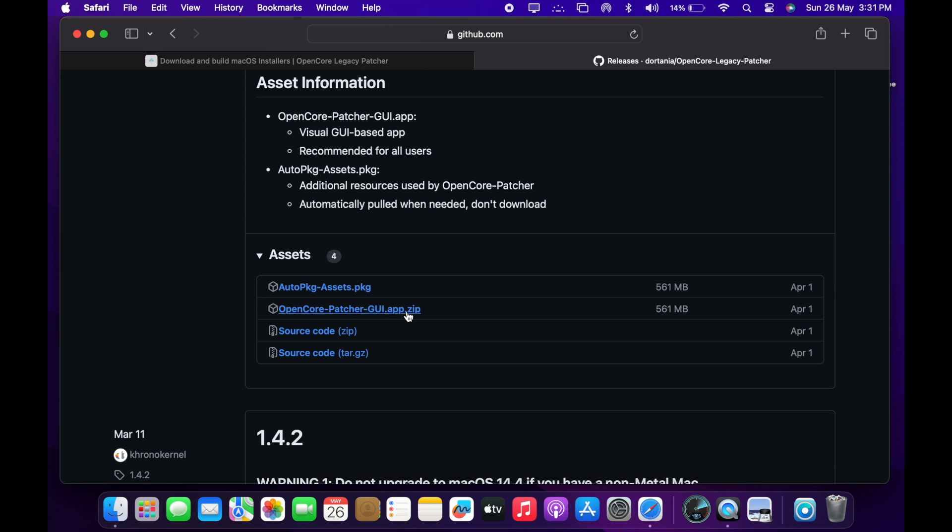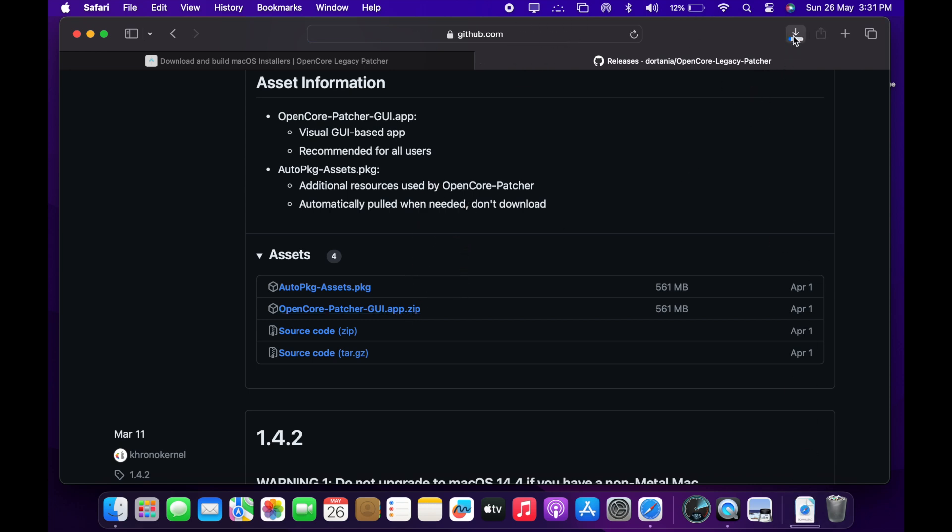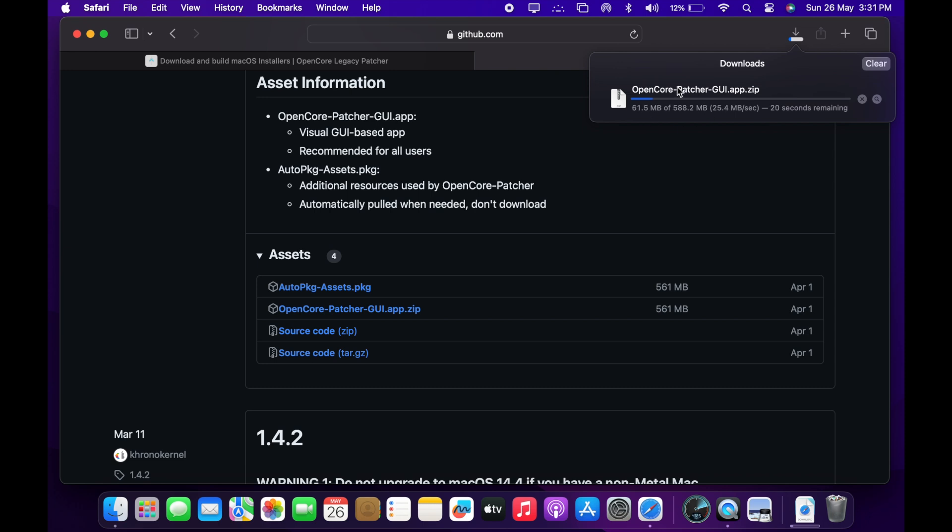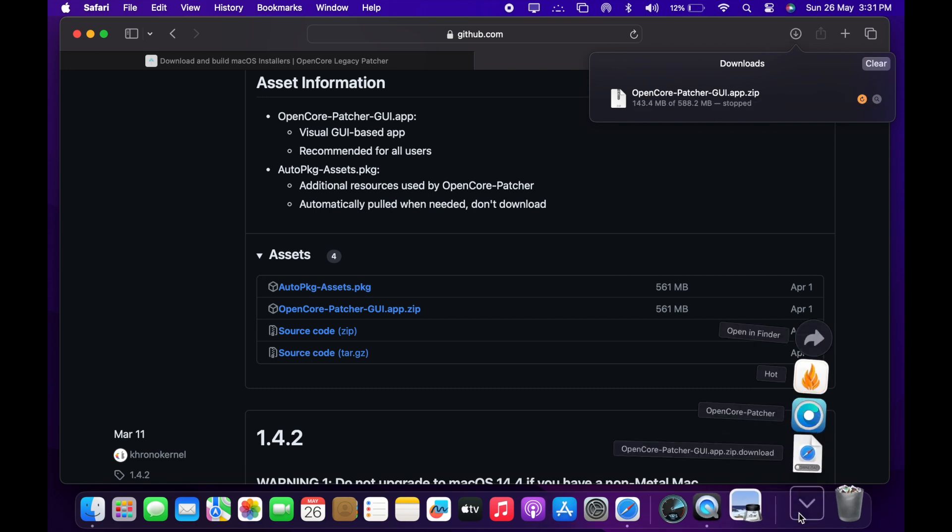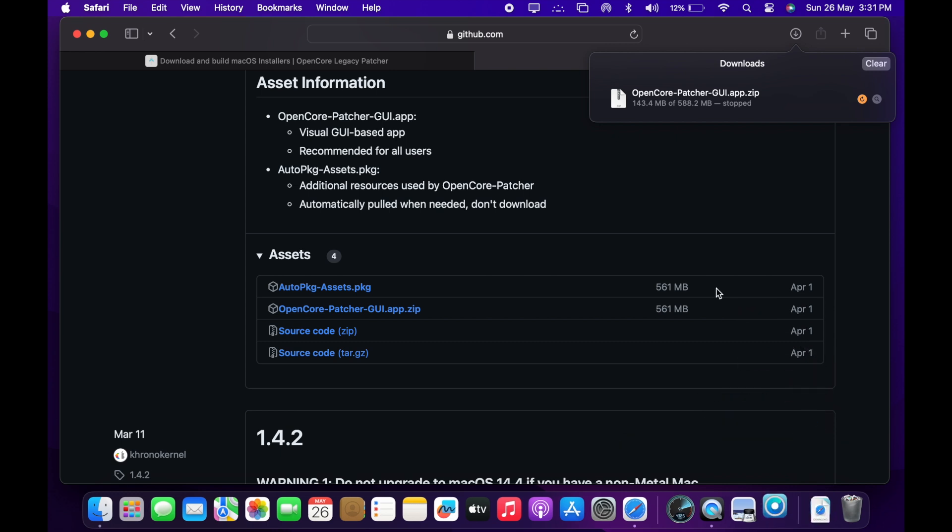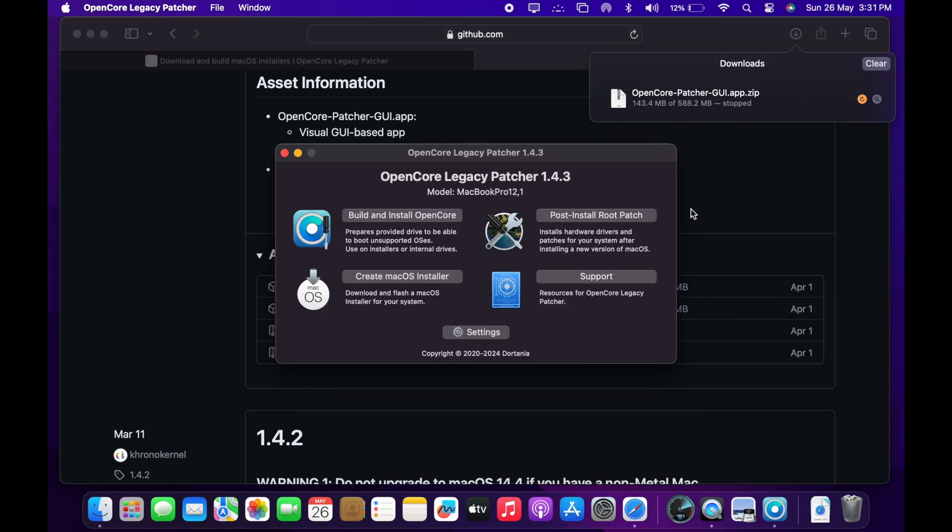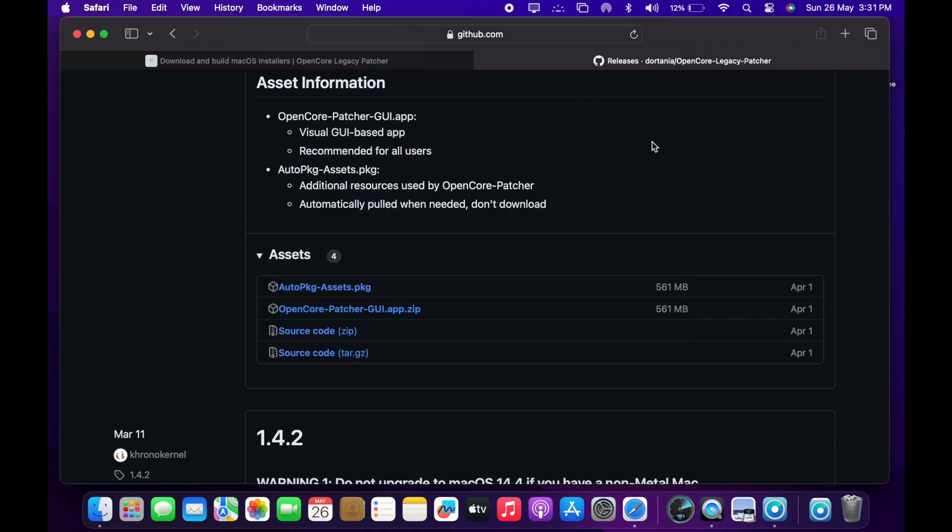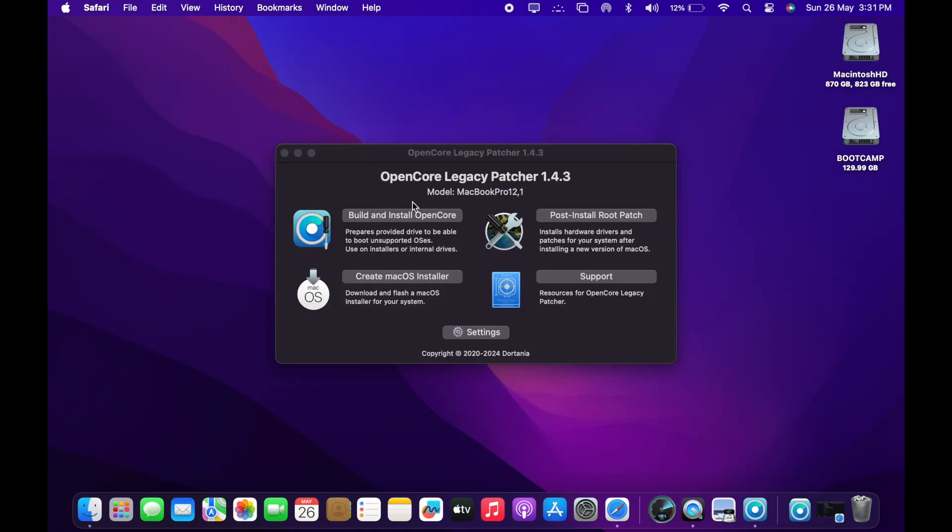And this Legacy Patcher also gets updated every now and then. So, have a look. Keep looking for updates. So, once you download this particular Legacy Patcher, you launch the Legacy Patcher from your application folder. And now click on the install. First option on the left side. Click on install.